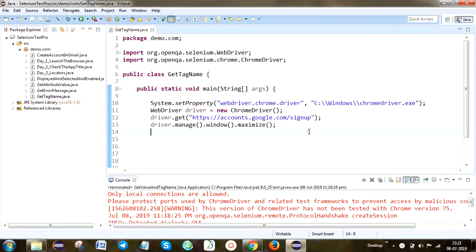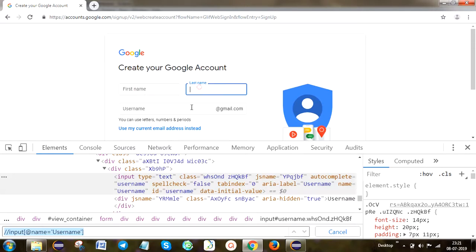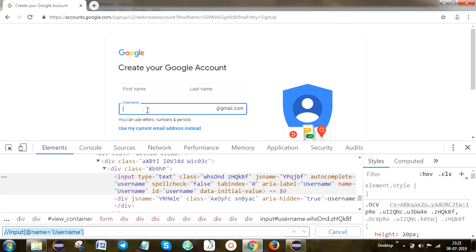I'm going to show you. This is the application we are going to automate. Here, first name, last name, and username fields will be available.